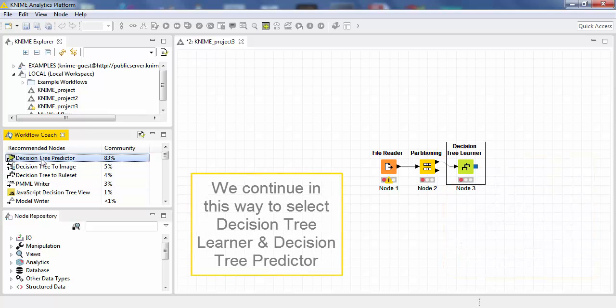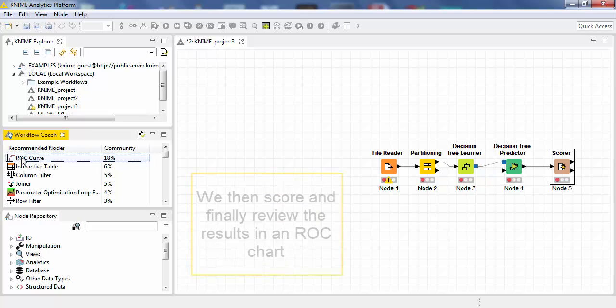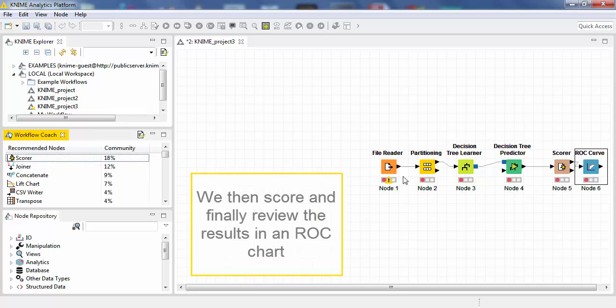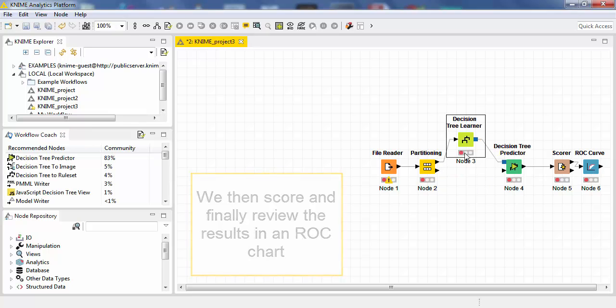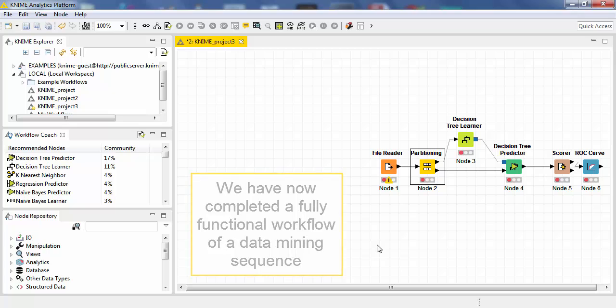We continue in this way to select Decision Tree Learner followed by Decision Tree Predictor. We then score and finally review the results in an ROC chart. We have now completed a fully functional workflow of a complete data mining sequence.